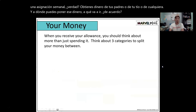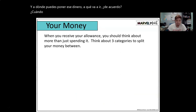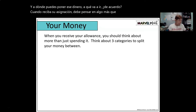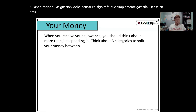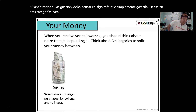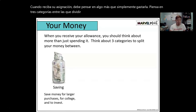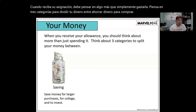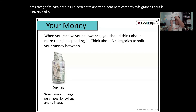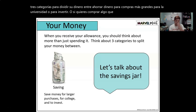When you receive your allowance, you should think about more than just spending it. Think about three categories to split your money between. The first is saving. Save money for larger purchases, for college, or to invest. If you want to buy something really expensive, you've got to learn to save.